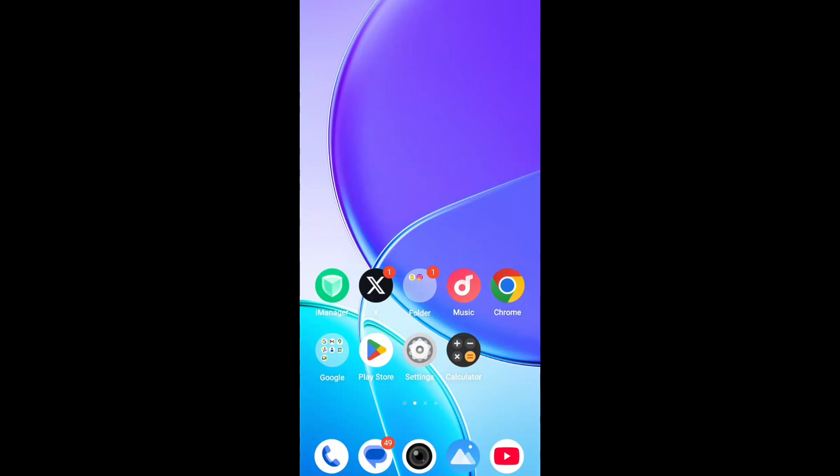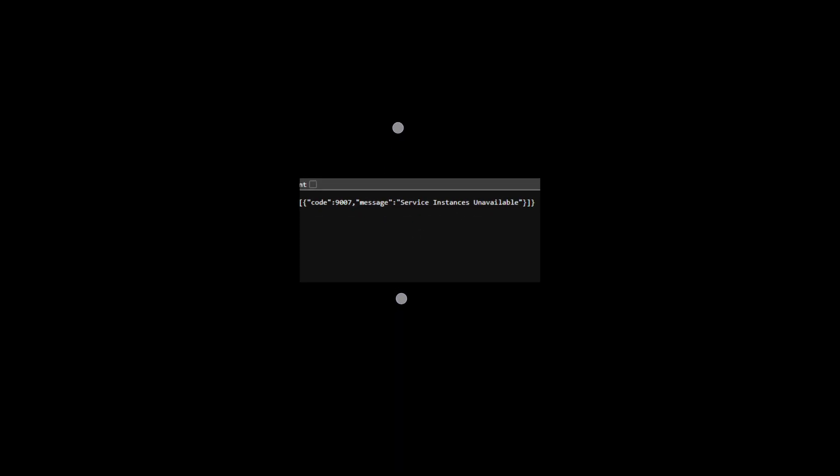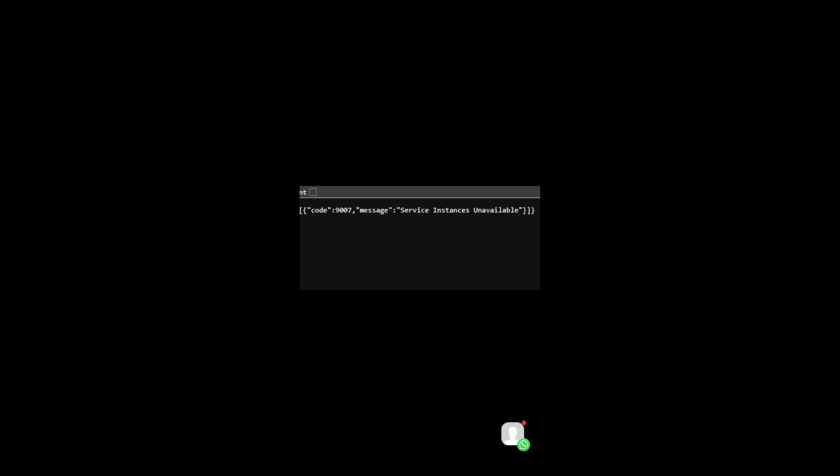Hello, welcome back to my YouTube channel. Fixing the issue: the Roblox website opens but shows an error — error code 9007, a messy service or donation-related error.